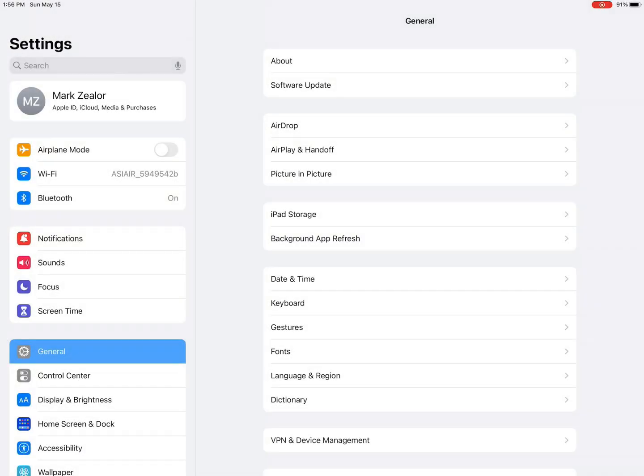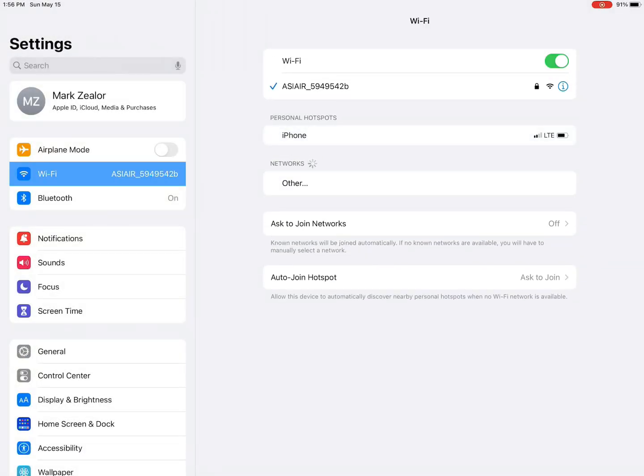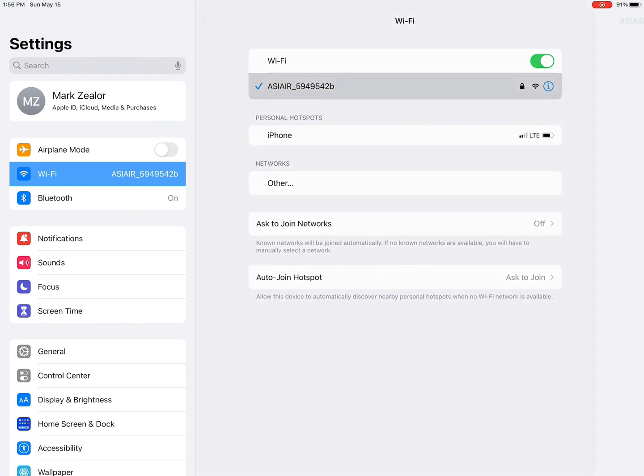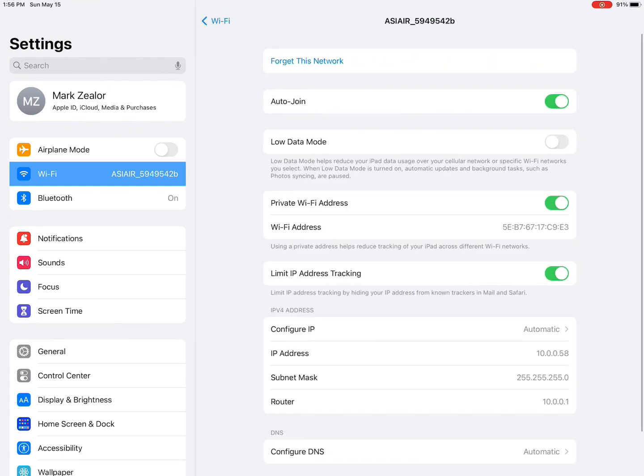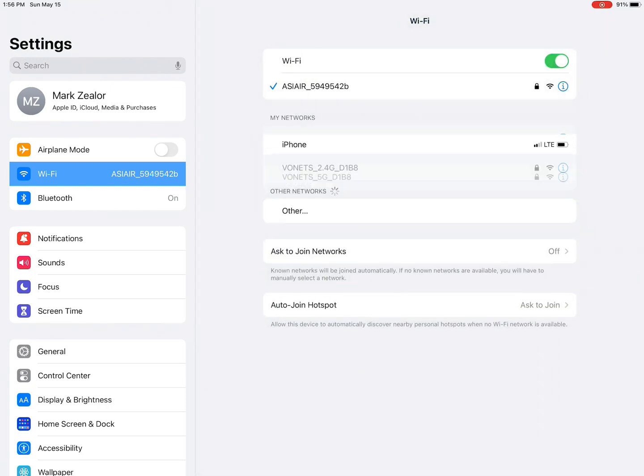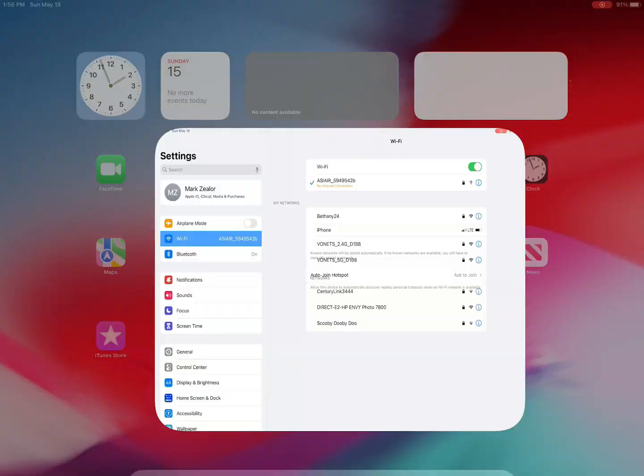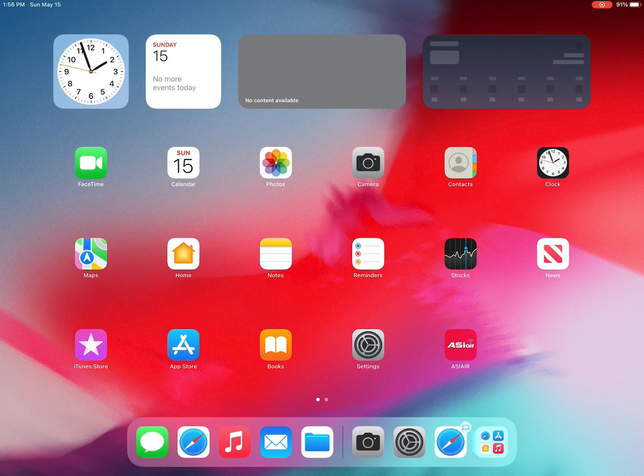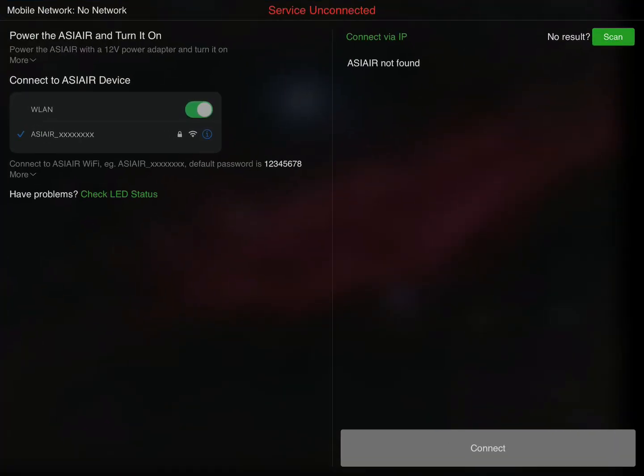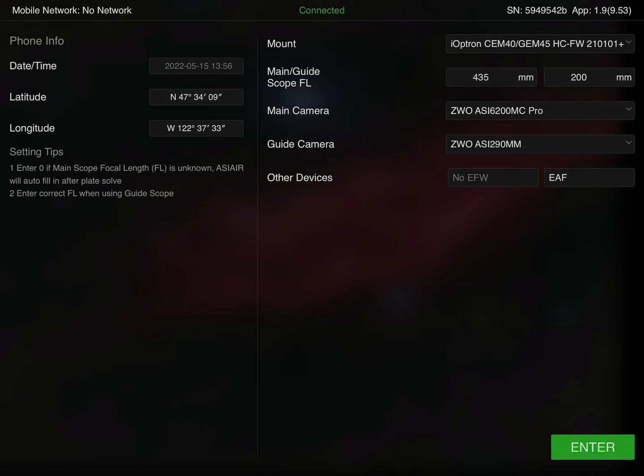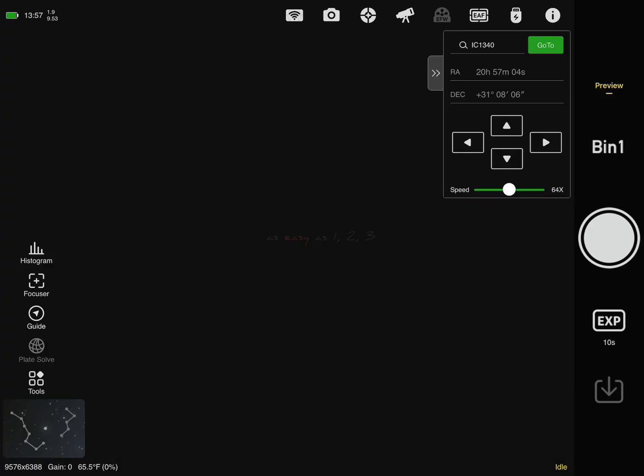Hey folks, Mark here. I thought I'd run through the Plan Mode in ASI Air Plus just to give you guys an indication of what it looks like. Right now I'm on an iPad and I'm loading up the program. As you can see, I've checked my connection, my connection is good, and I'm about to enter the program. Once I enter the program, I'm going to choose from the upper right hand corner the Plan Mode from the preview screen.